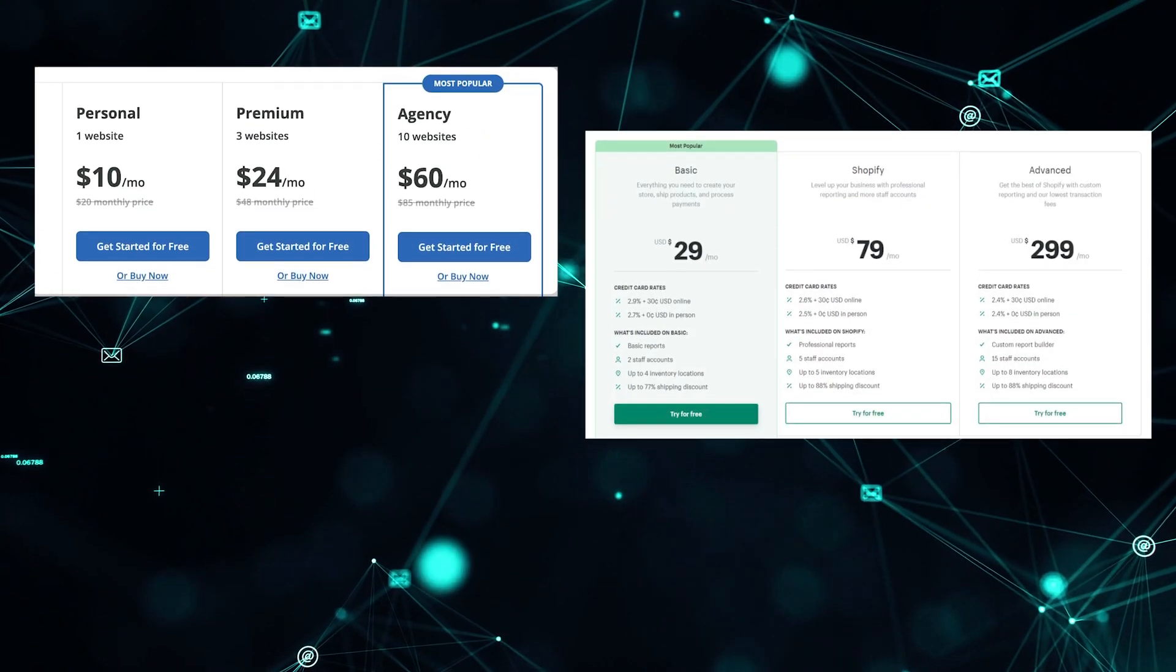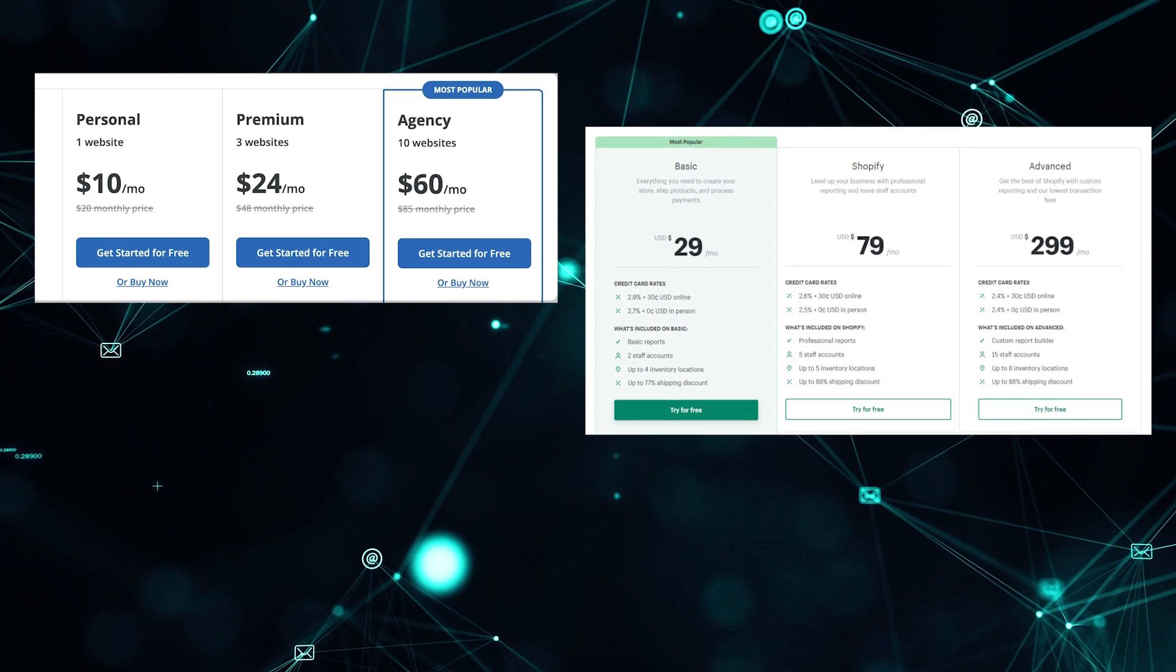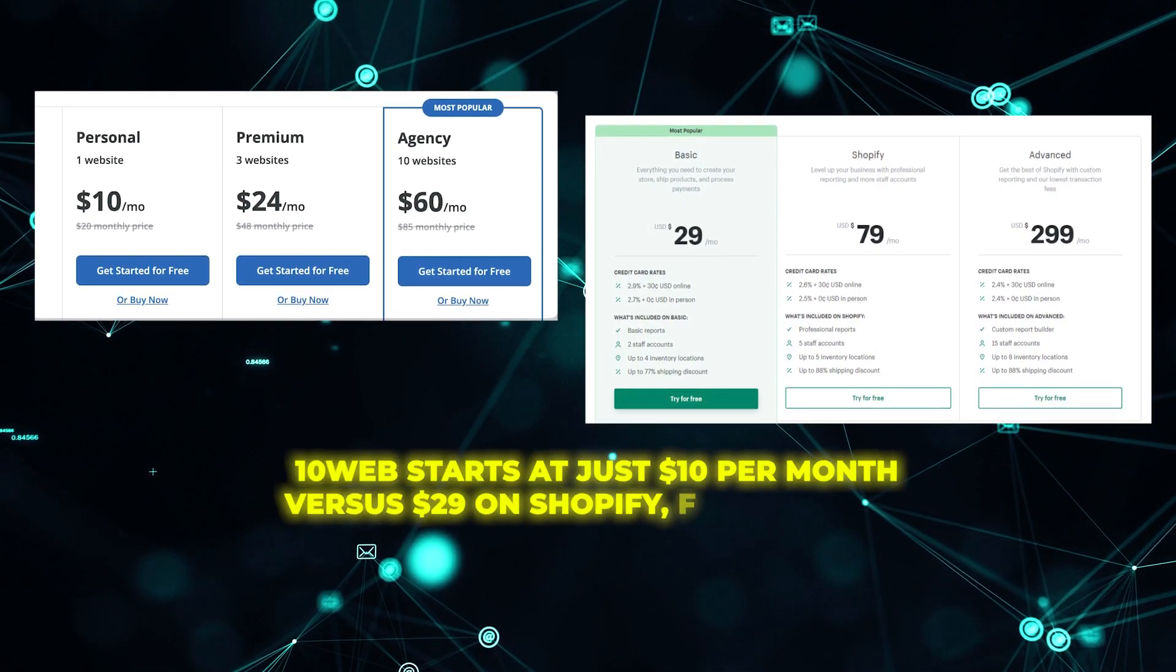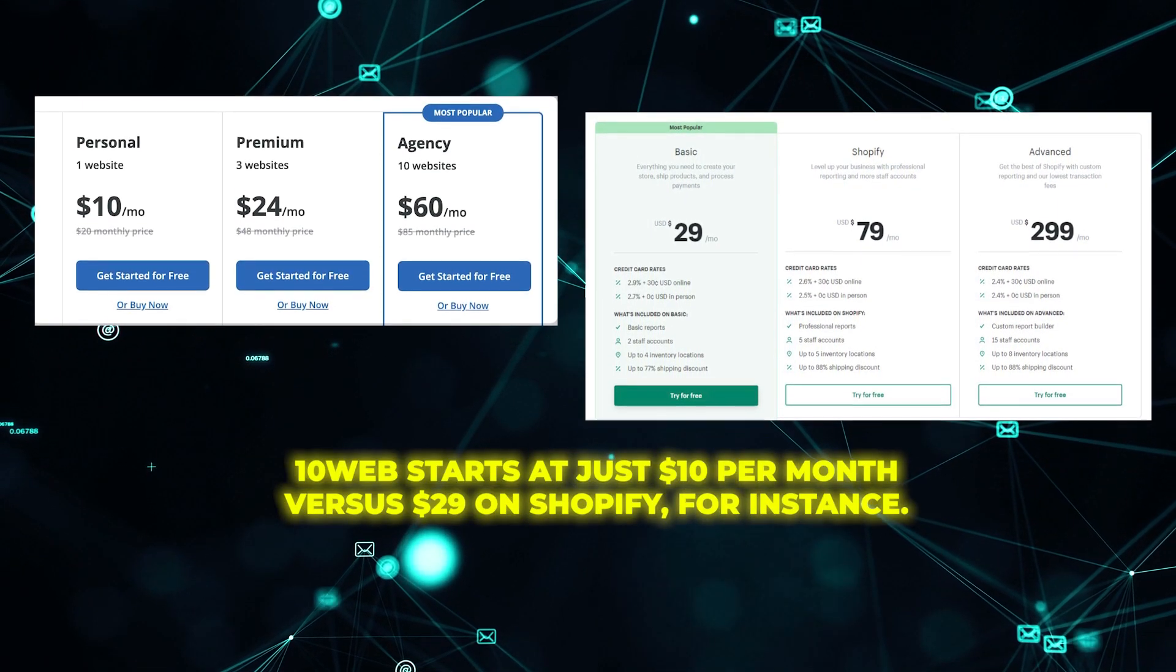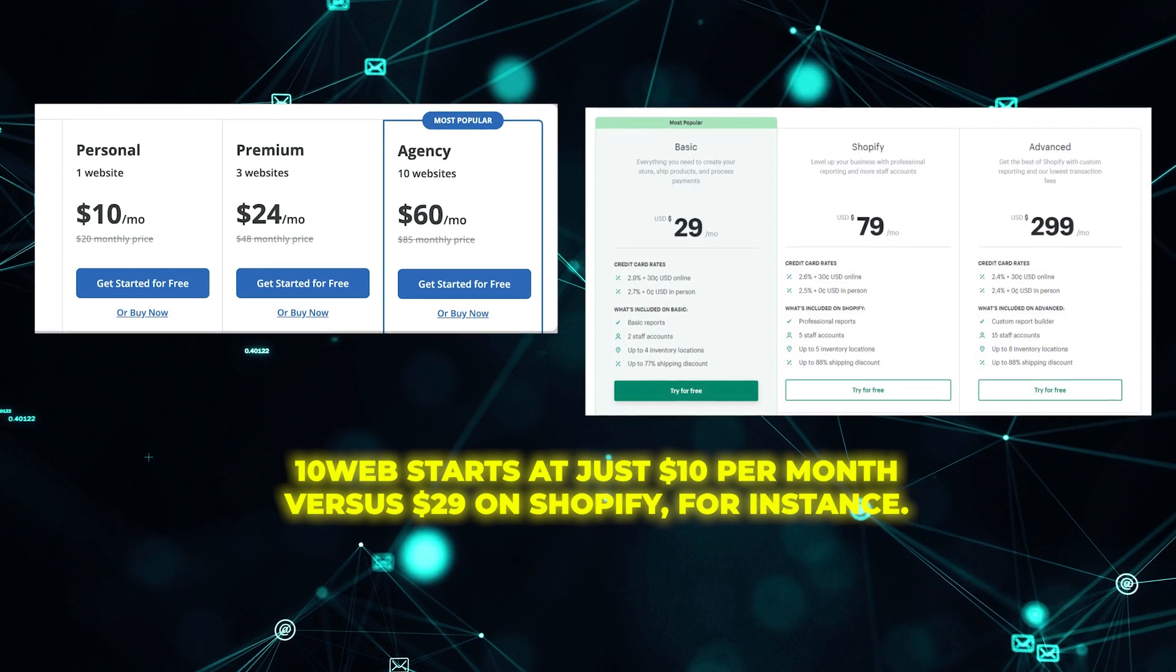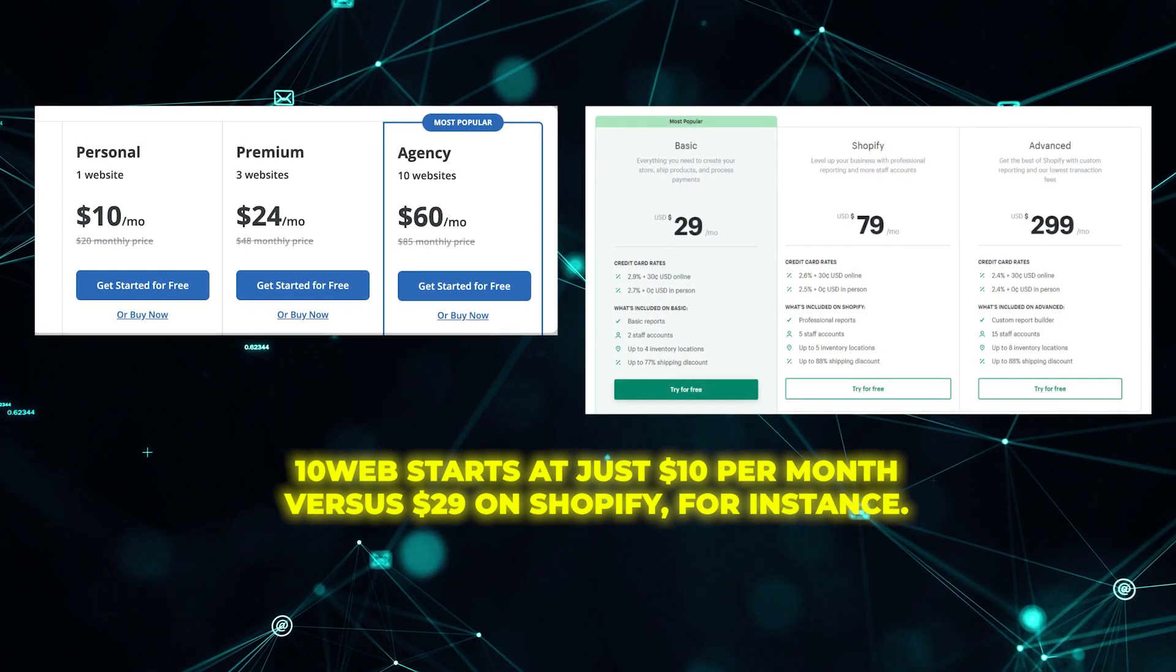Quickly cloning and generating pages with AI can help merchants scale up production faster. Plus, AI builder pricing often undercuts Shopify. 10Web starts at just $10 per month versus $29 on Shopify, for instance.